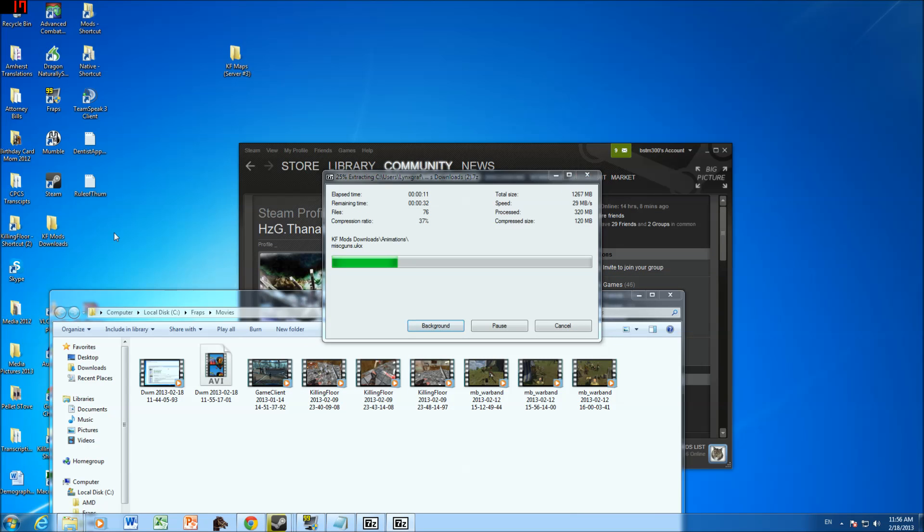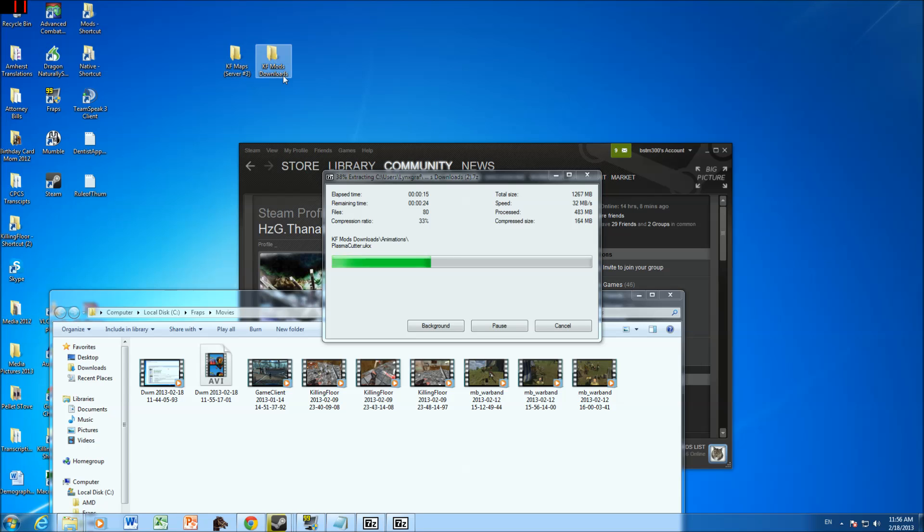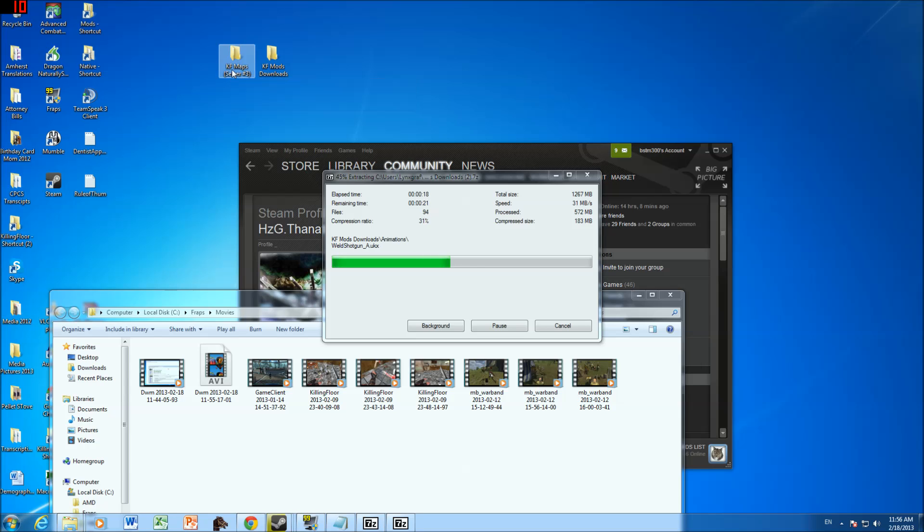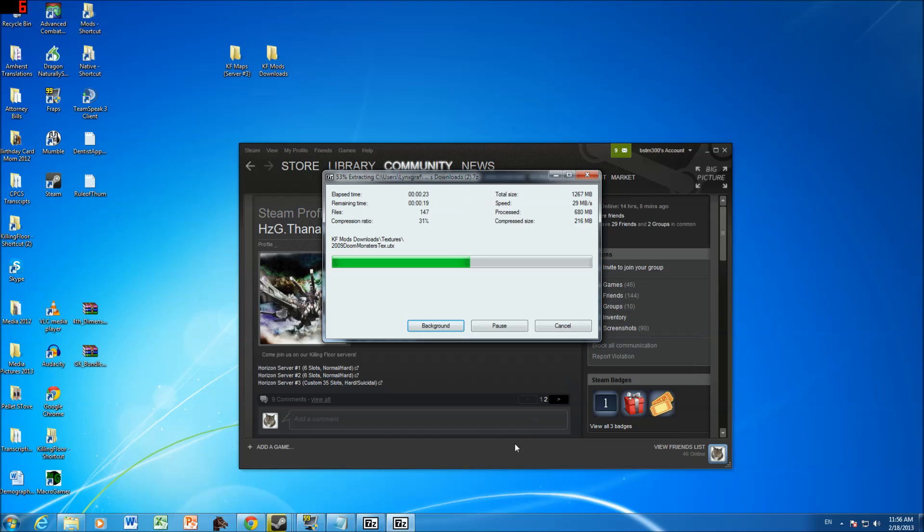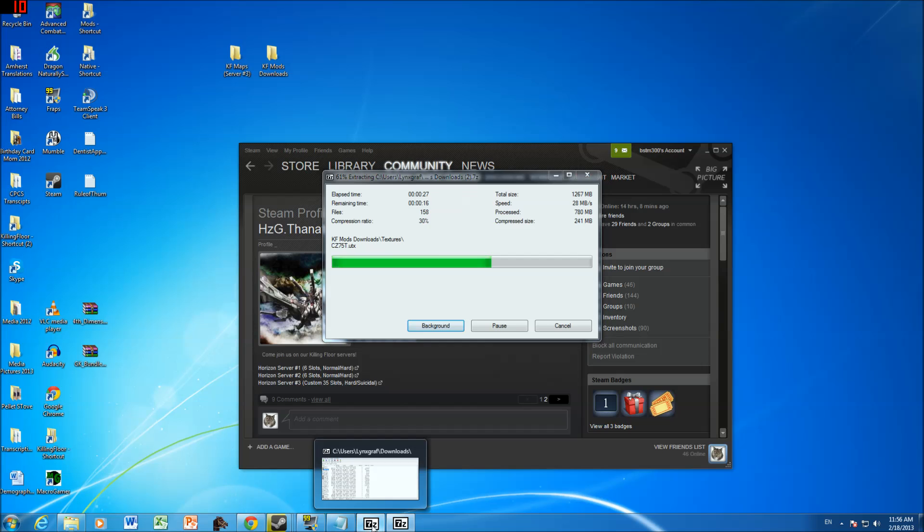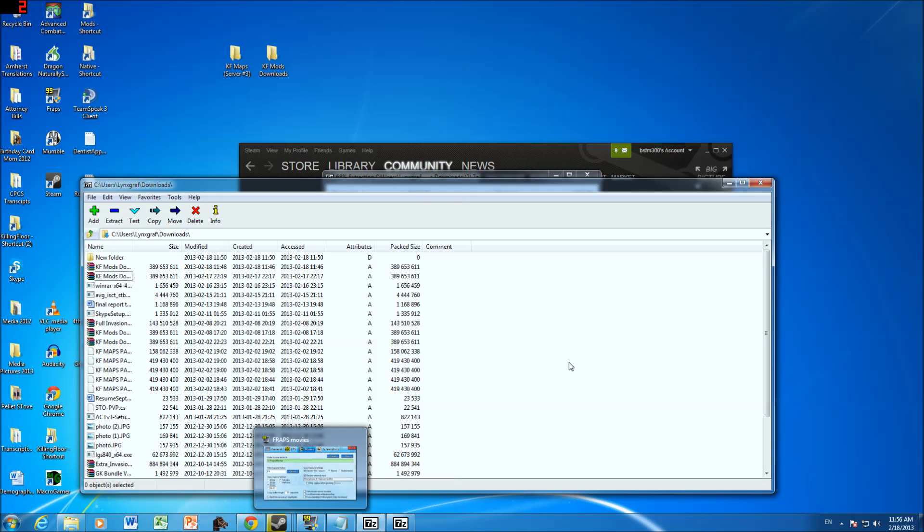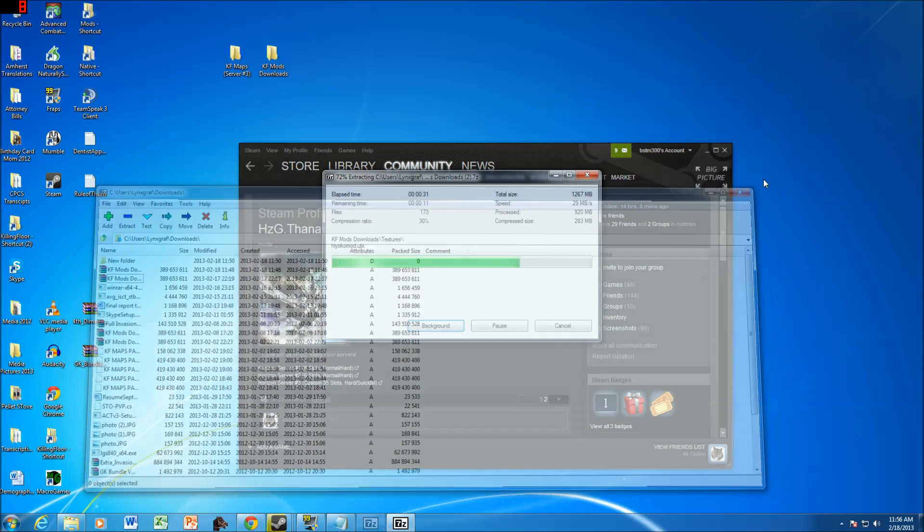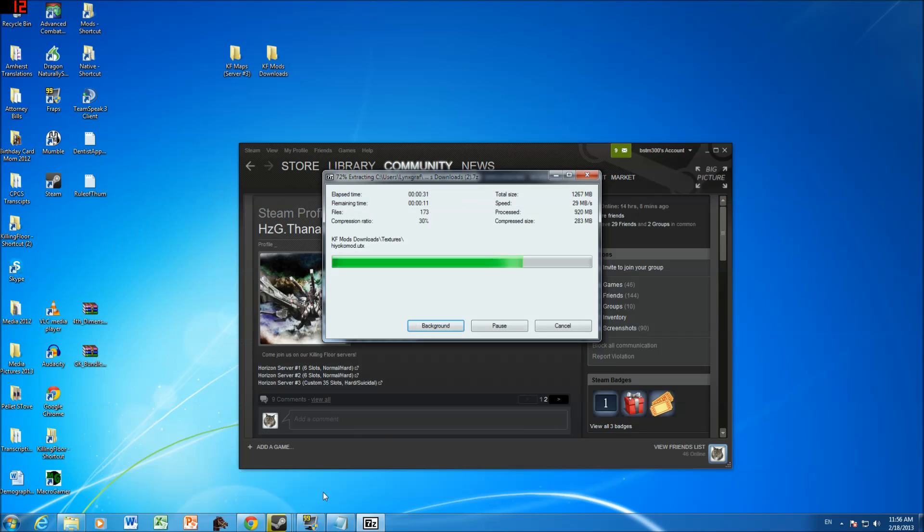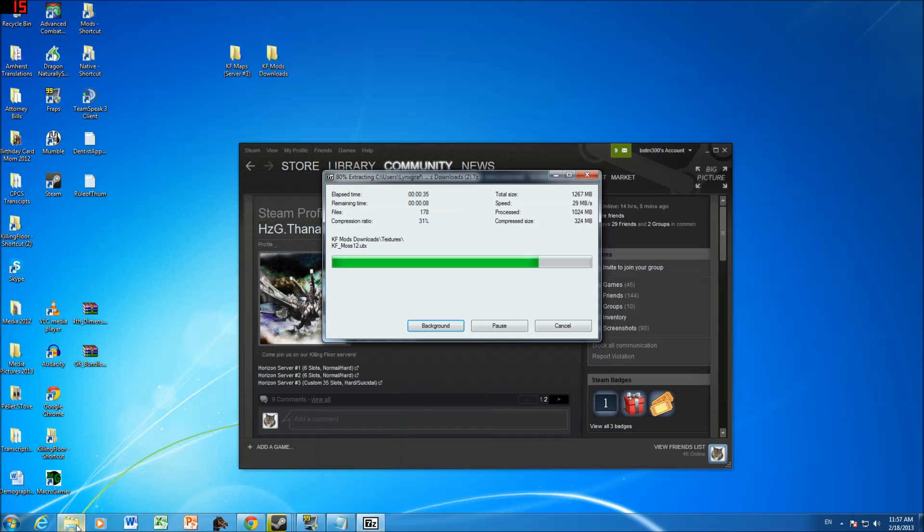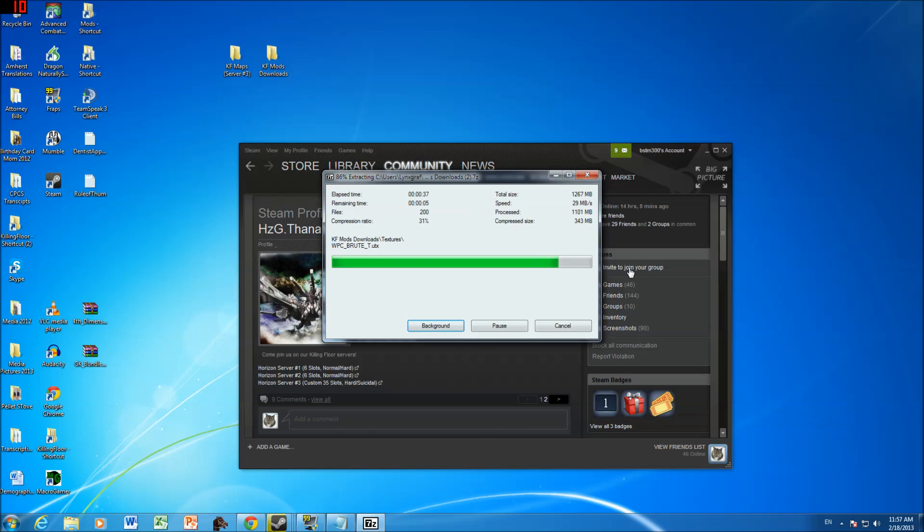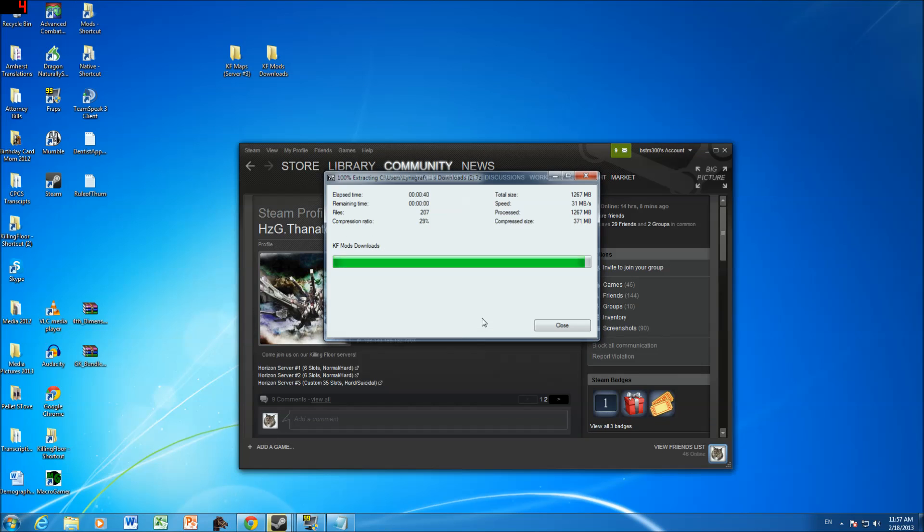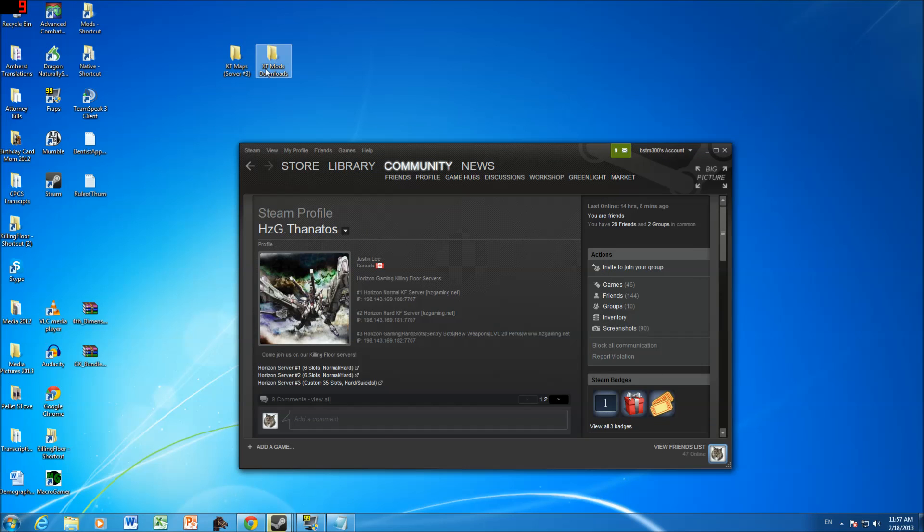Exit out of all these or just minimize them. It shows up as KF. So when you're done extracting, you should see two folders on your main desktop. KF maps server number three and KF mods downloads. Okay, so now it's done.